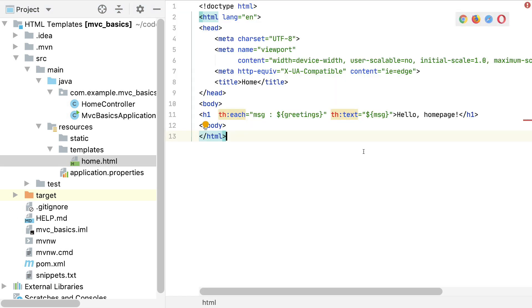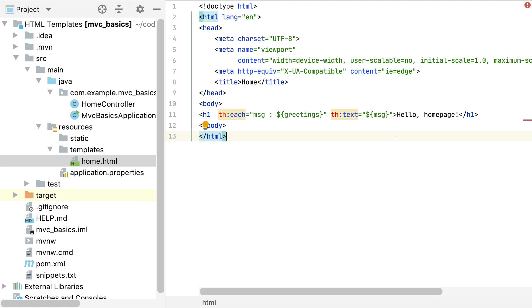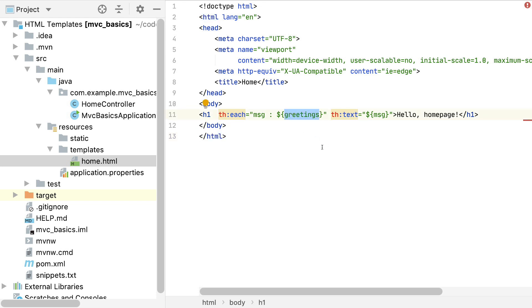With Thymeleaf, we can use th:each to iterate over any sort of Java collection. For example, if we wanted to display a heading for each message in a greetings list, we take our current heading and add the th:each attribute to it. This element is now like a for loop — it and any children it has are repeated each iteration, defined by the value of the th:each attribute. In this example, we're assuming that we have some variable called greetings in our model.